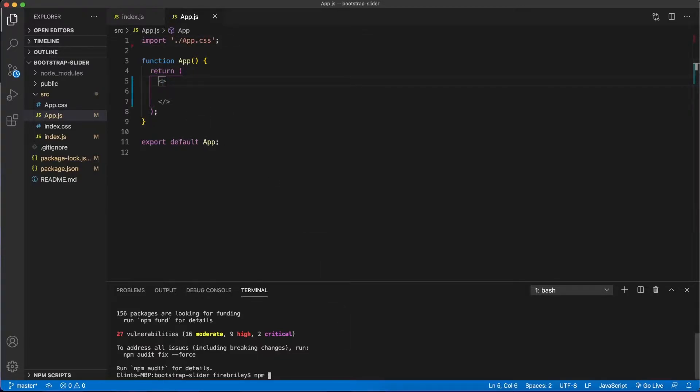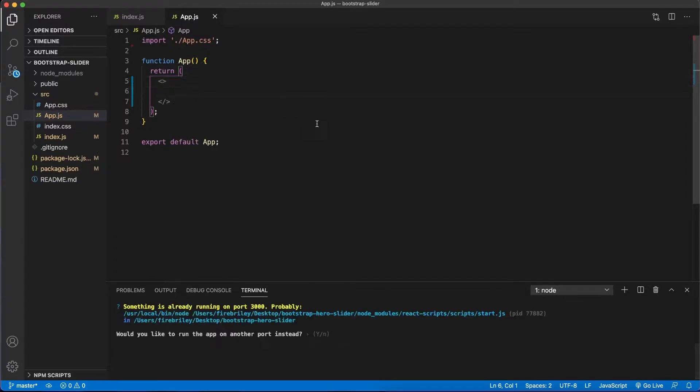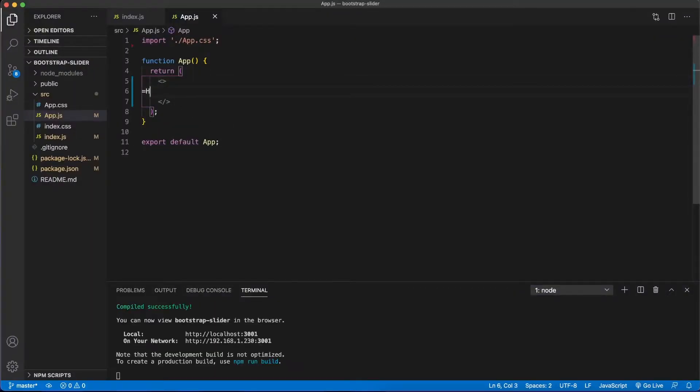Let's go ahead and start our server with npm start to see how everything is looking. There we go, perfect. It seems to be working properly.